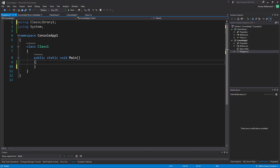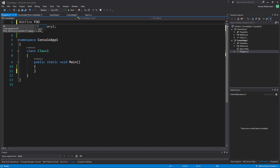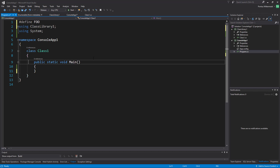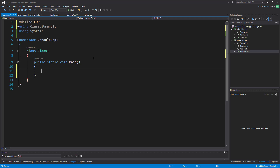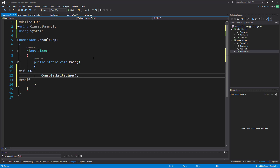Before we look at the conditional attribute, let's have a quick look at preprocessor directives, because these are very related topics. I'll go ahead and define a constant called foo here. Preprocessor directives basically means they're processed before the compiler does its thing. So I can say #if foo and #endif, and here I'll do something like 'fooing away'.